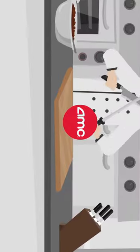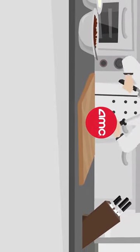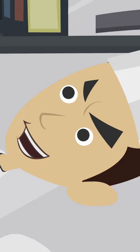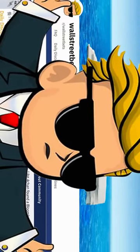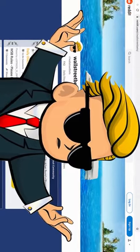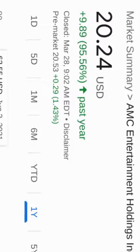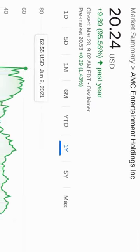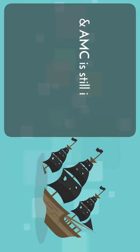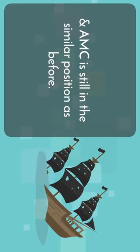In 2020, AMC was on the chopping block for bankruptcy due to the pandemic. It was not until 2021 when the rise of Wall Street Bets and the fight against hedge funds changed this. But this change was only temporary, and AMC is still in a similar position as before.